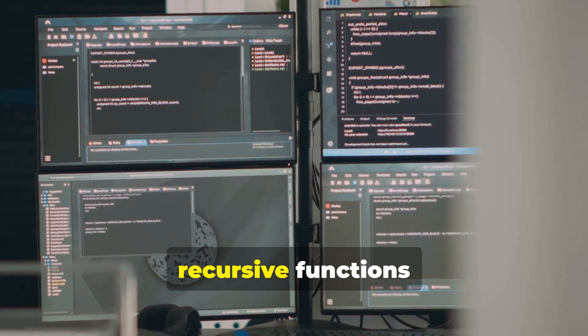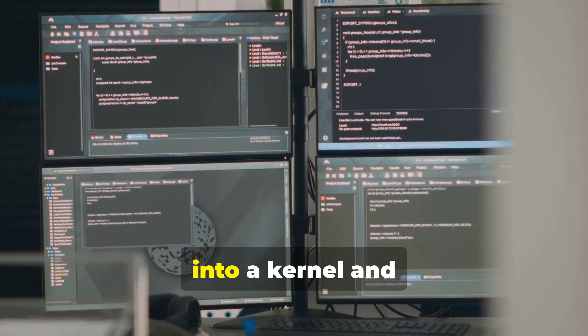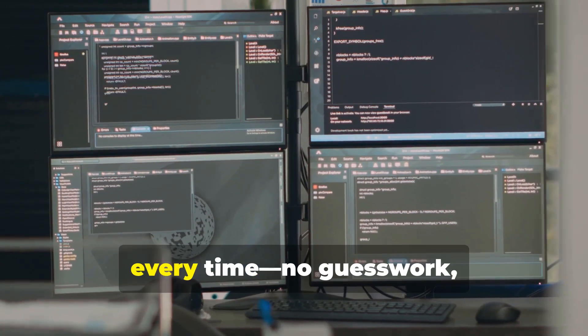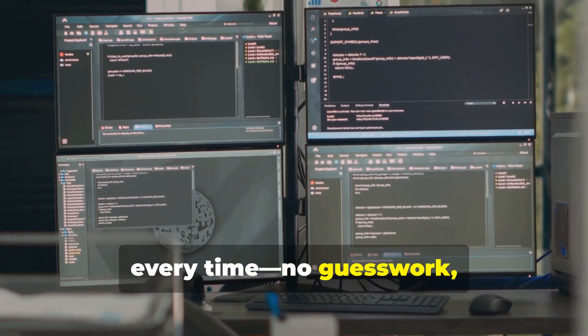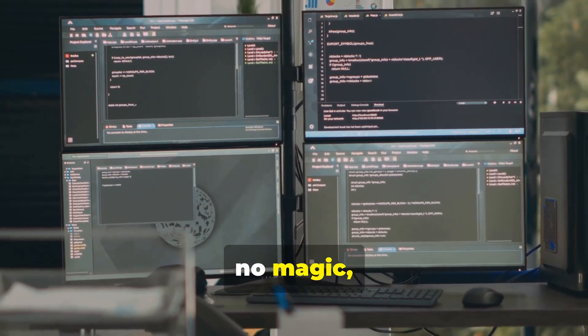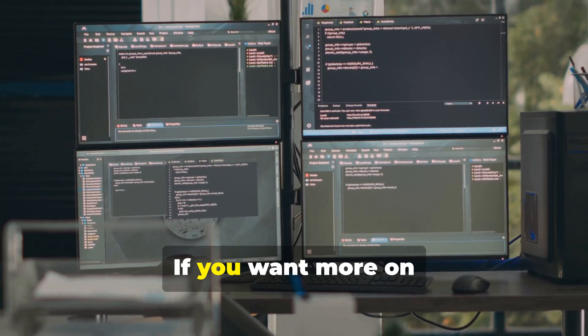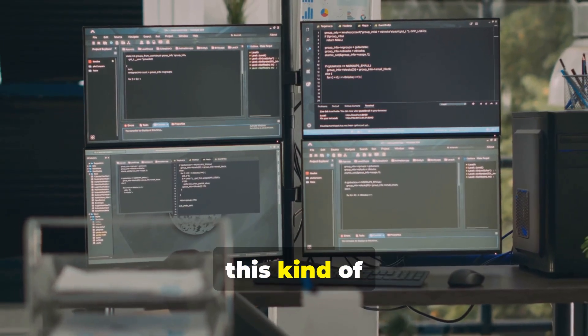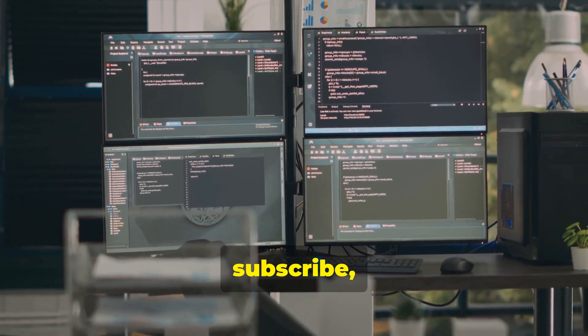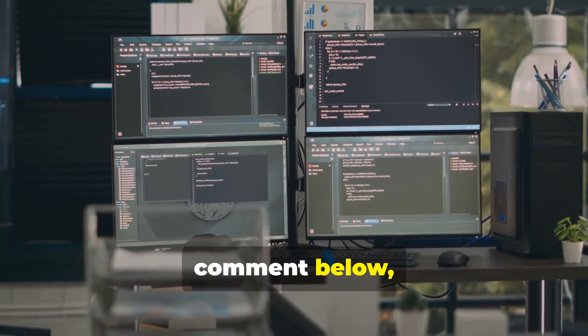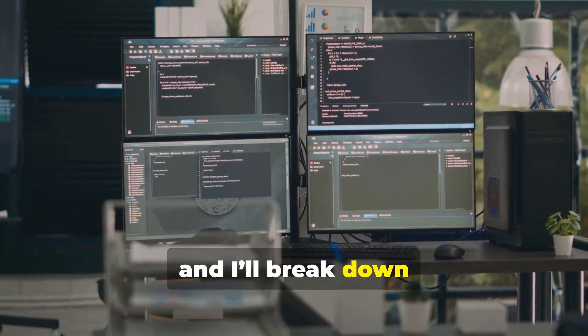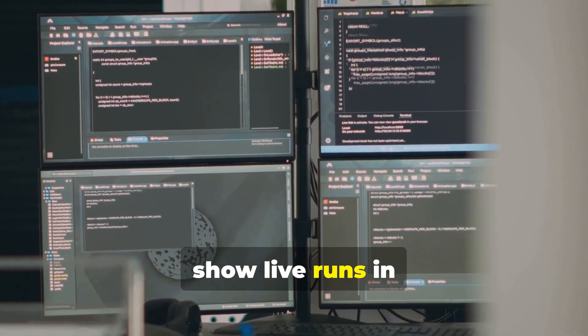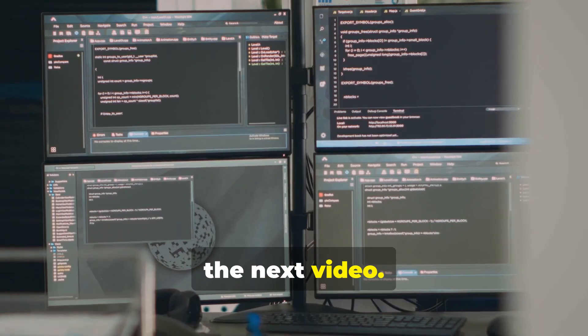That's how I build recursive functions into a kernel and get better results every time. No guesswork, no magic, just process. If you want more on this kind of tactical AI, subscribe, comment below, and I'll break down actual prompts or show live runs in the next video.